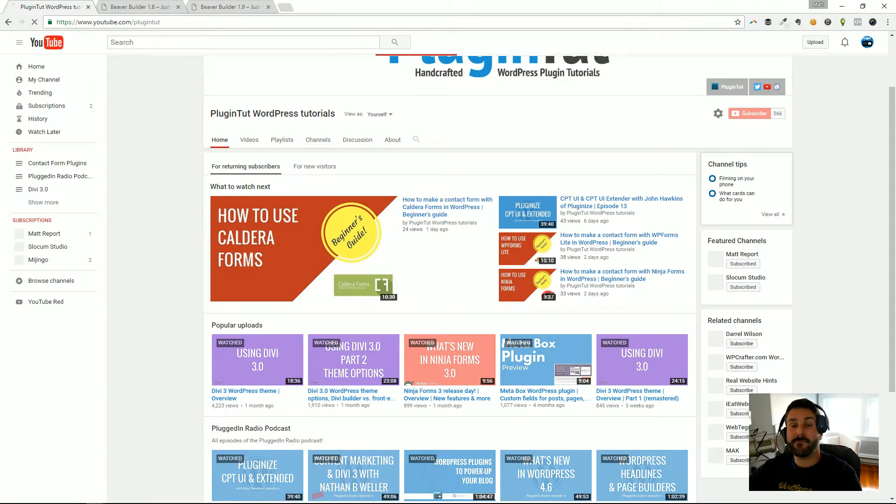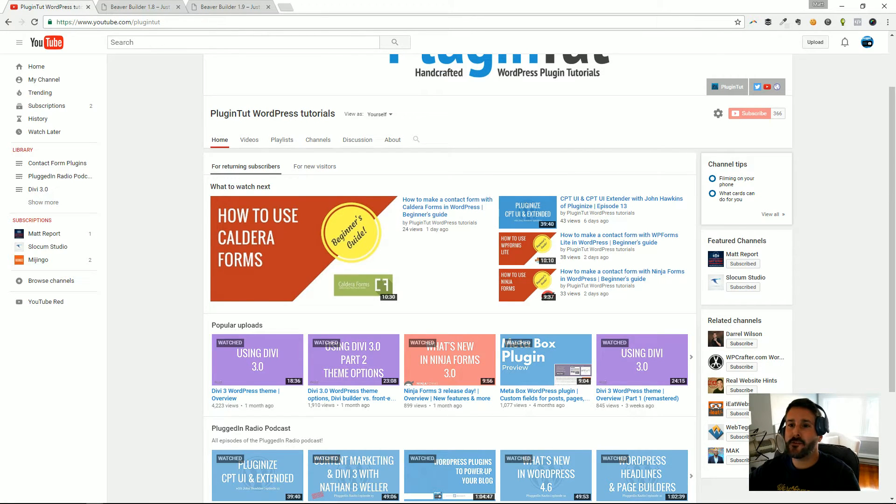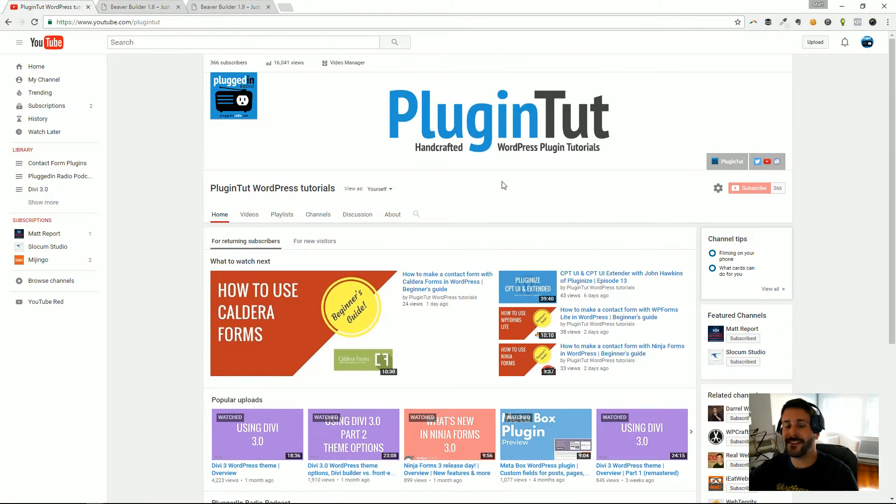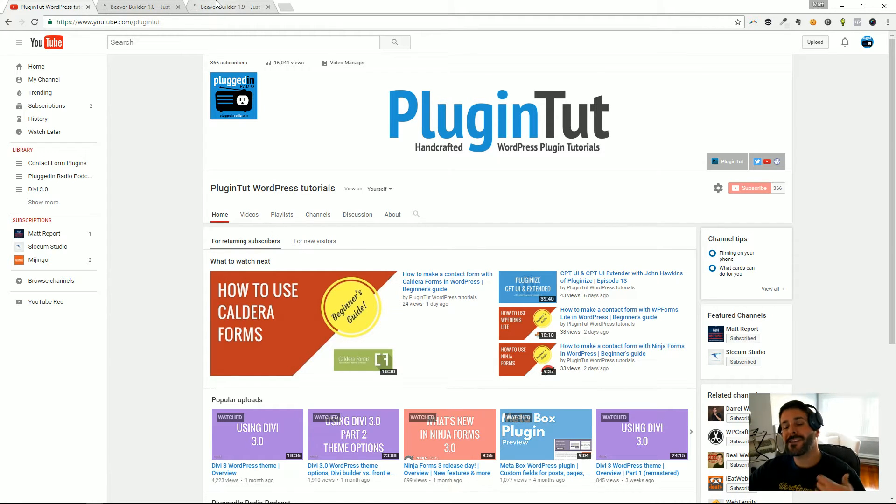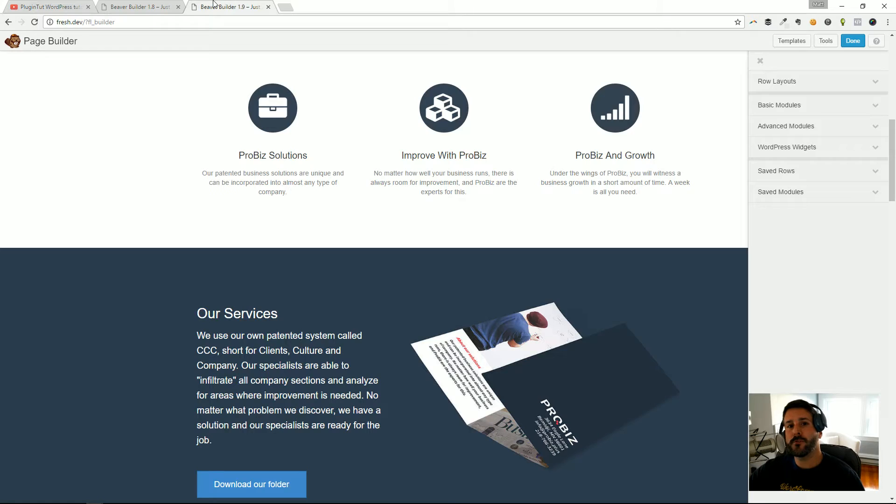Hey everybody, welcome back to Plugin Tut, your home for handcrafted WordPress plugin tutorials. As always, I'm your host Matt, and today we're taking a look at Beaver Builder version 1.9, which is in alpha right now.